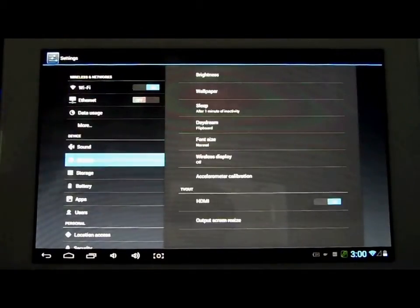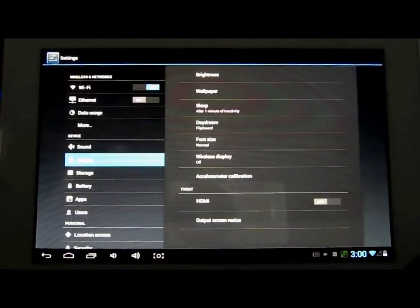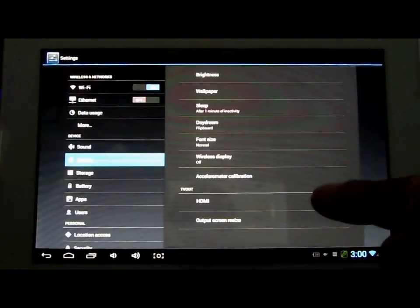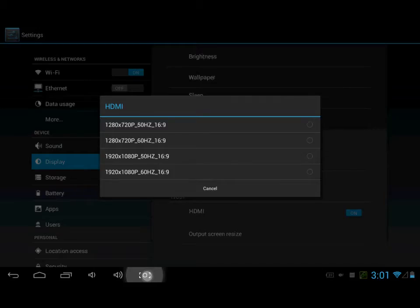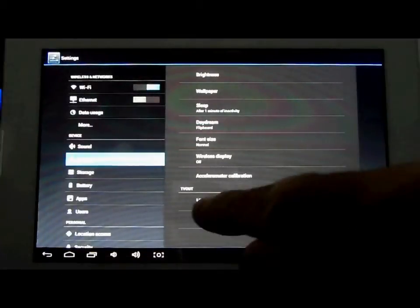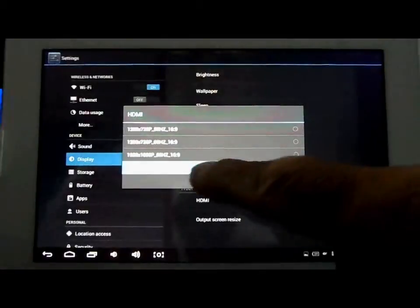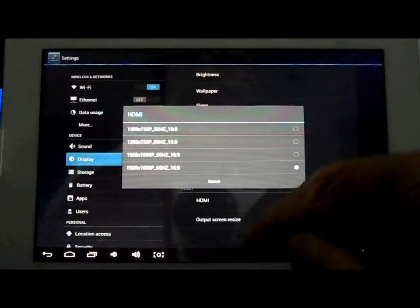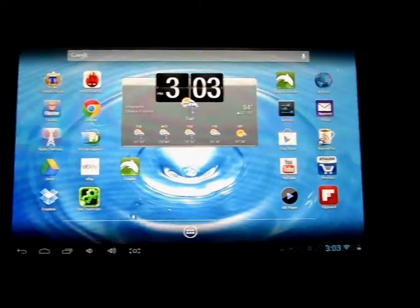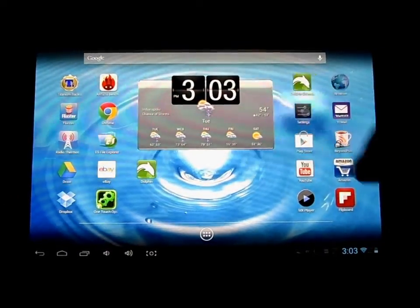One thing I thought had changed a lot is the HDMI setting. It used to be a screen where you could select the HDMI resolution. Well, it's still there — I finally discovered it. Basically, you just have to tap on the word HDMI to bring up those settings, and from there you can make your selection. At first I thought they had removed it, but it's still there, just moved.